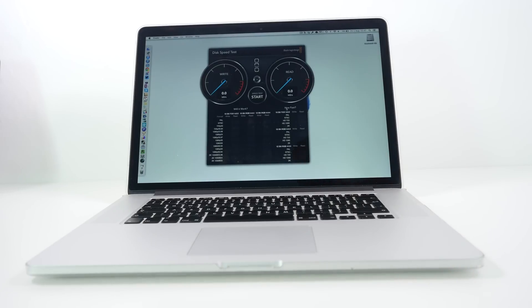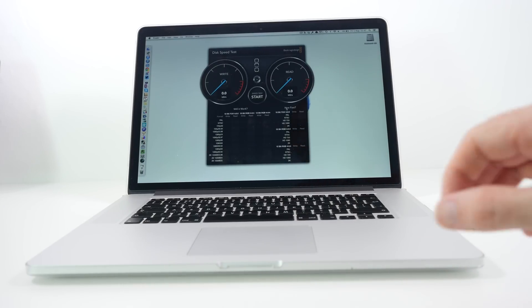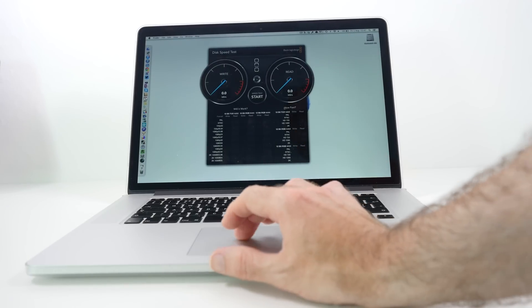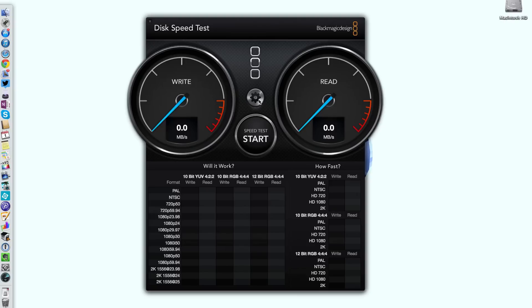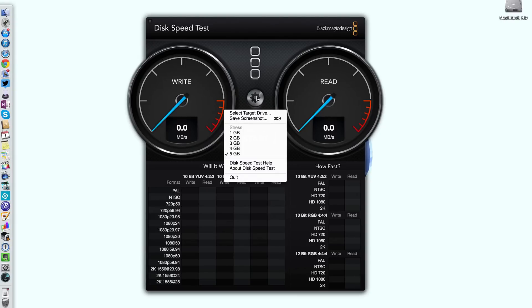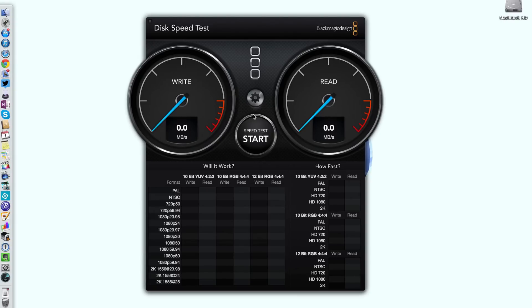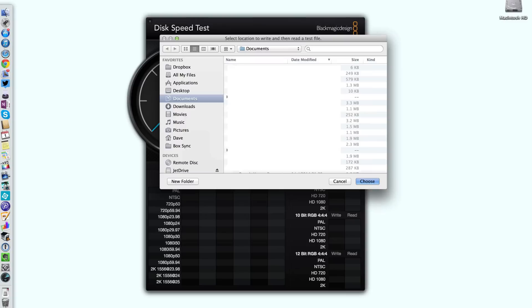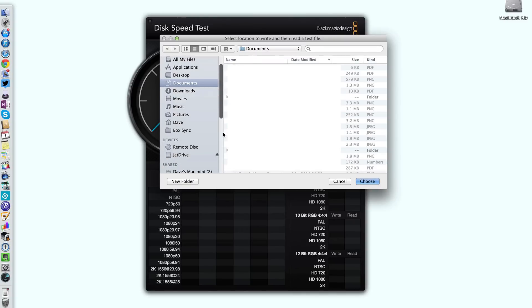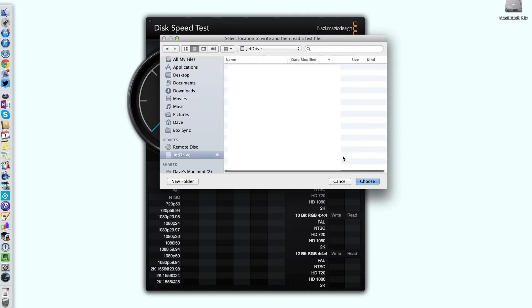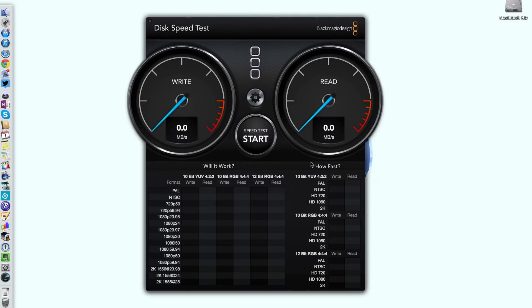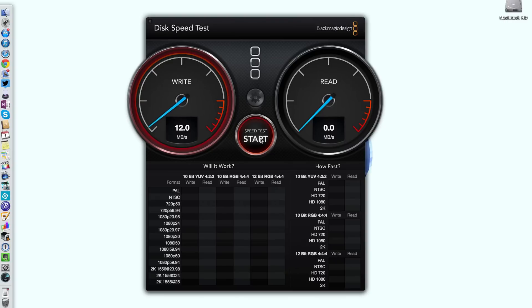I'm just going to pop this into the side of the MacBook Pro so that's in the memory card slot and we just wait for that to mount. Now we're going to go into the little cogwheel on Disk Speed Test and select the target drive and just make sure we've got the JetDrive actually selected. So we click choose and now we're going to click start to test the speed and we normally would let this run through a few times.